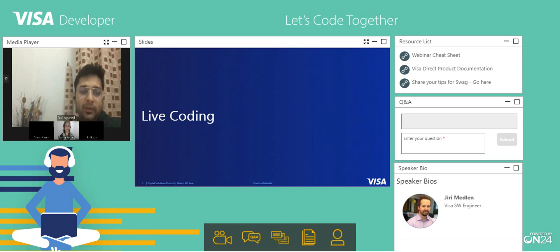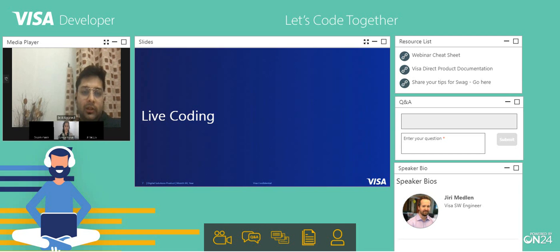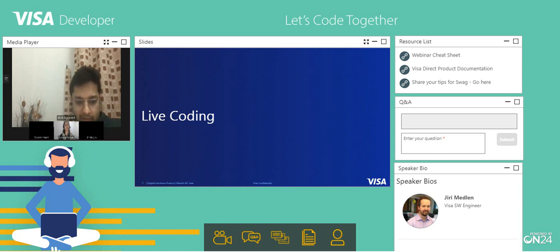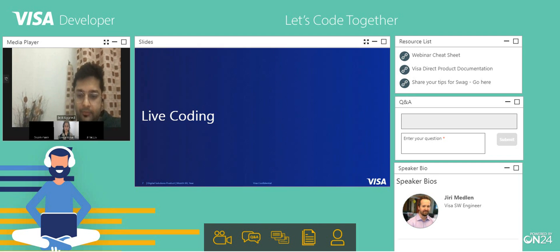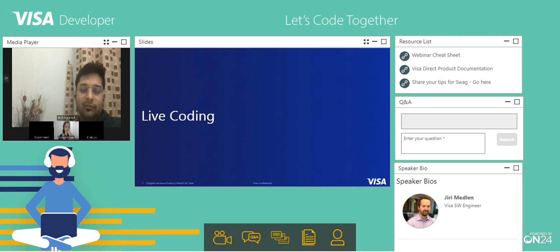The first step is to enable the MLE. Enabling MLE is straightforward — you just have to go to the project. For example, if you have a simple VDP project created for Visa Direct and want to implement MLE on it, you just toggle this option. So the MLE is now enforced. Now when you are sending a call to Visa, you have to send an encrypted payload; otherwise it will not work.